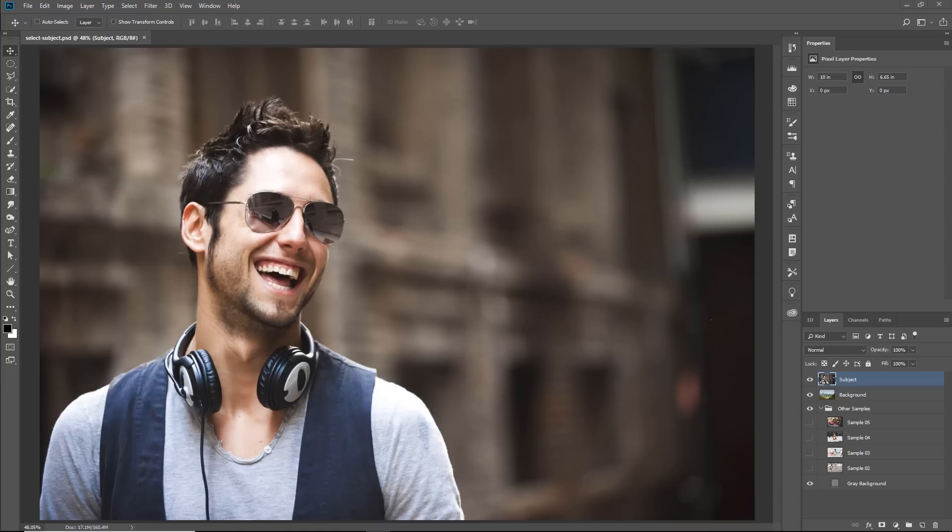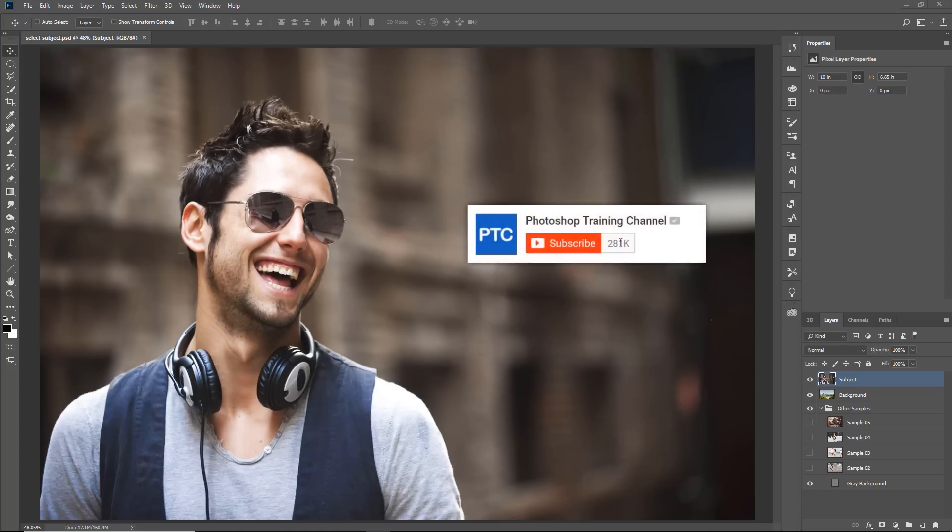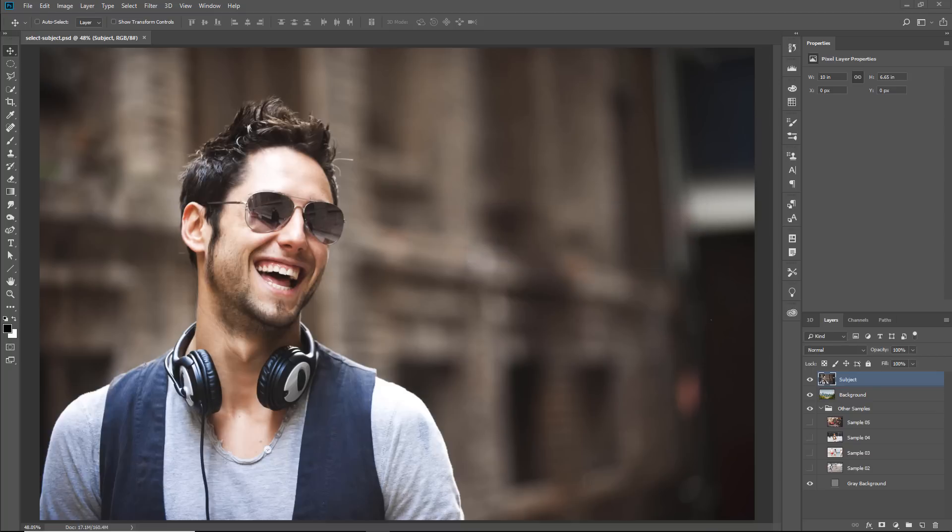However, in this tutorial, we will focus on the Select Subject feature. By the way, if this is your first time at the Photoshop Training Channel, don't forget to subscribe and to click on that notification button. Okay, let's get started.